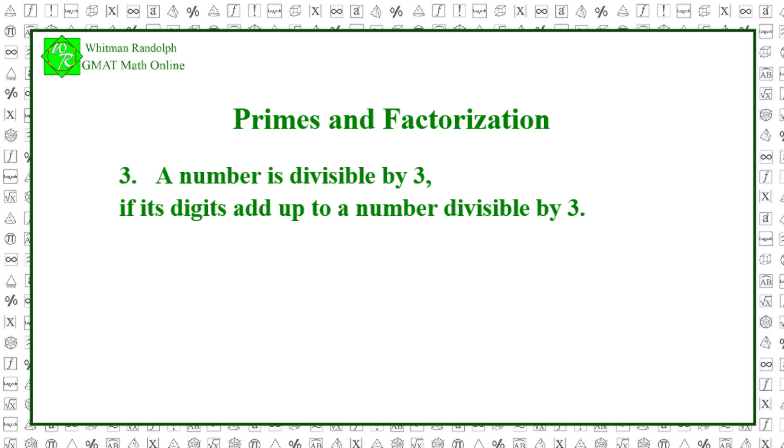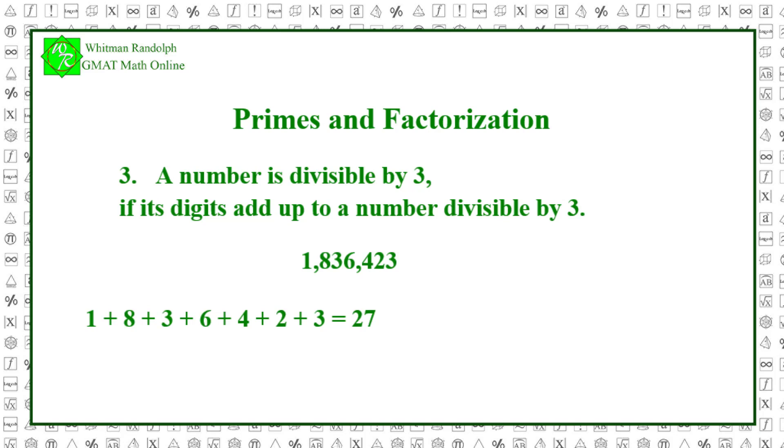Try this one now. 1,836,423. Its digits add up as 1 plus 8 plus 3 plus 6 plus 4 plus 2 plus 3. And in fact, 1,836,423 divided by 3 equals 612,141.